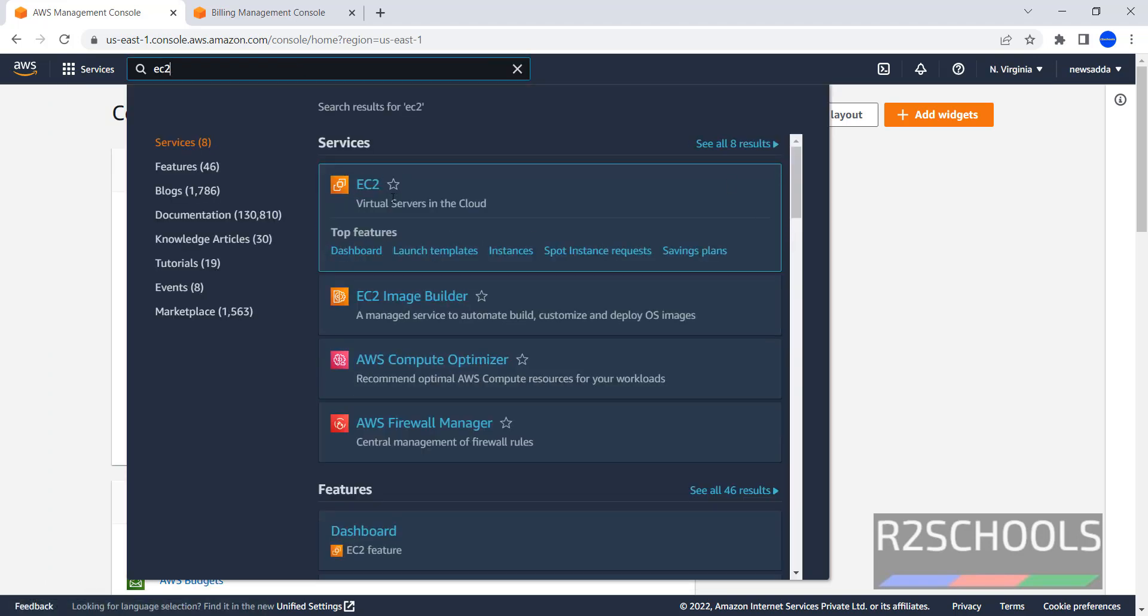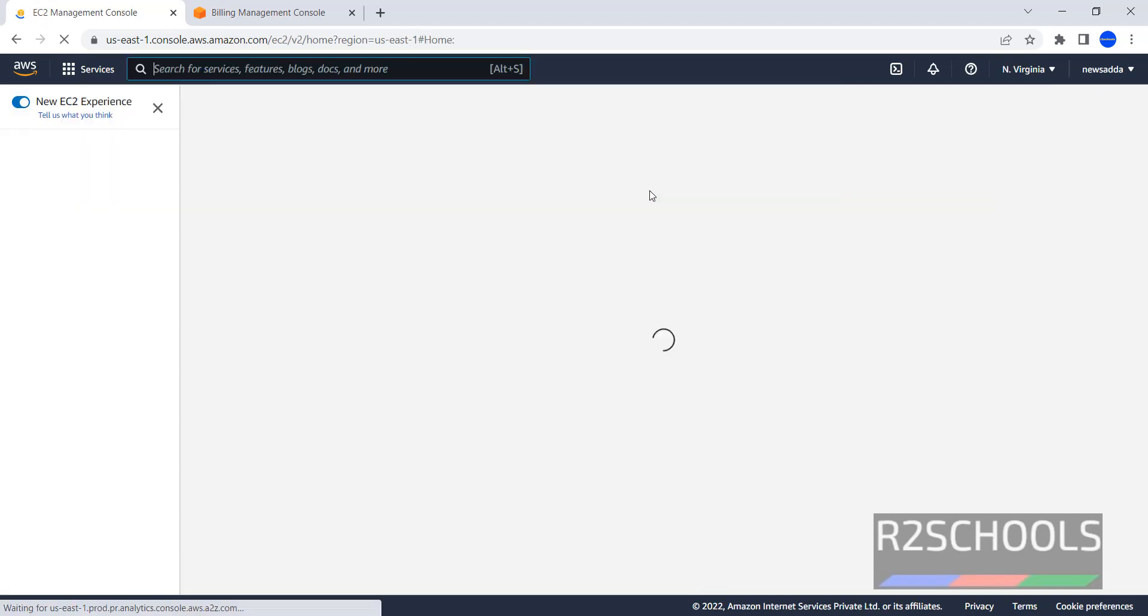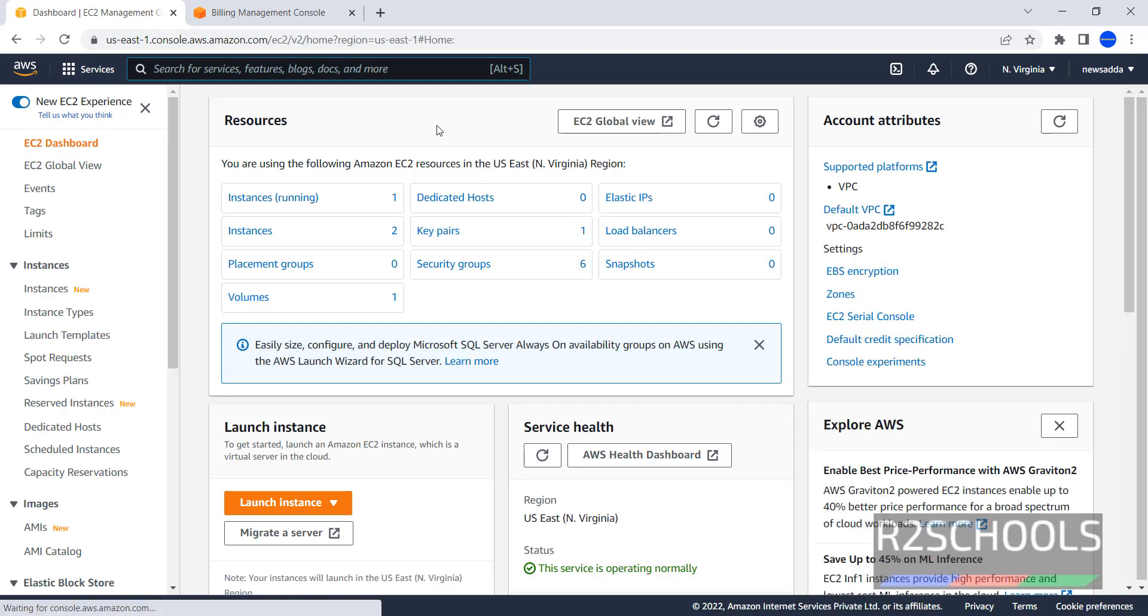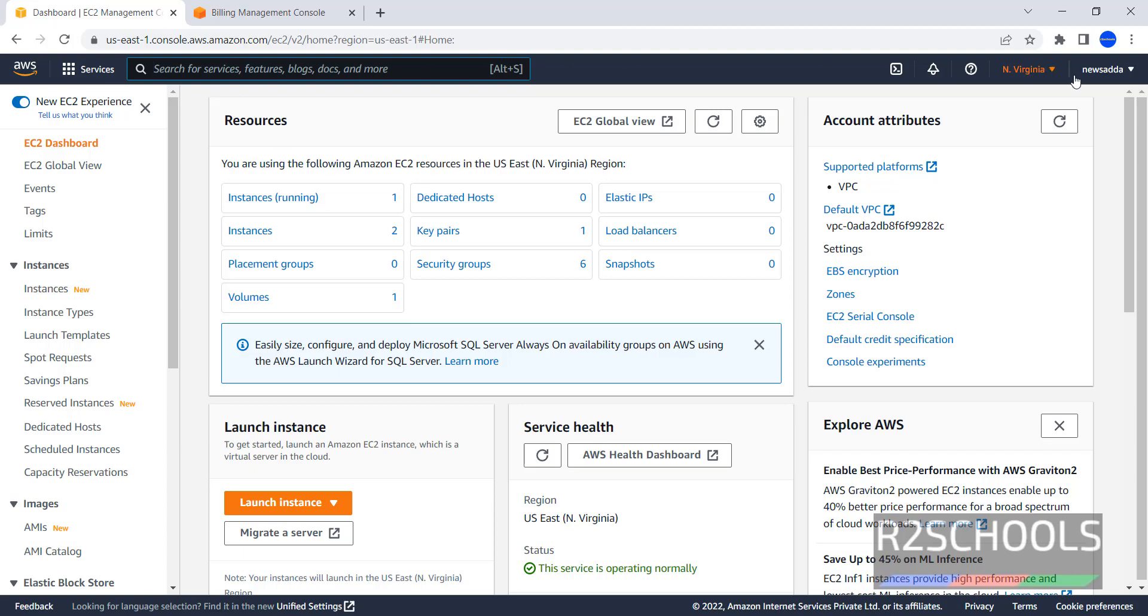See, this is the service, click on it. EC2 is nothing but Elastic Compute Cloud. See, this is the EC2 dashboard.